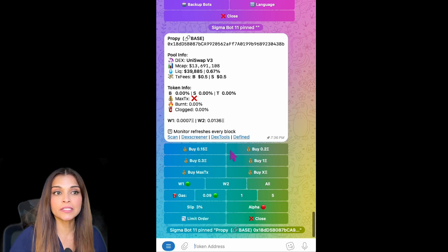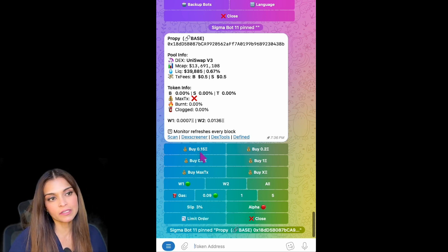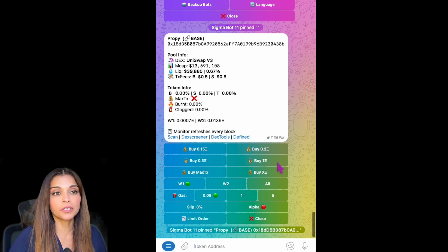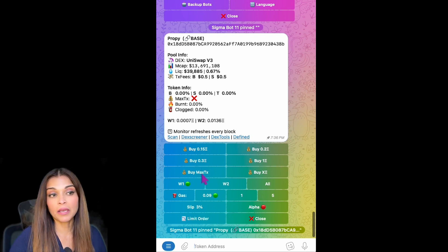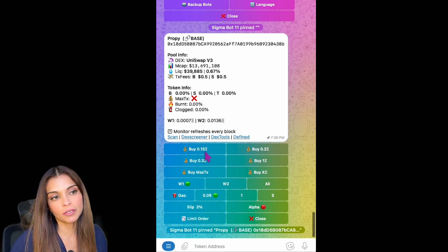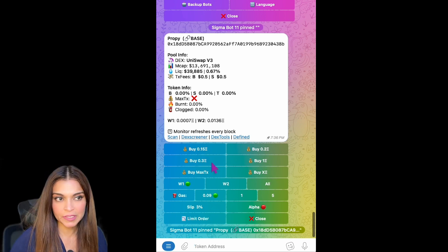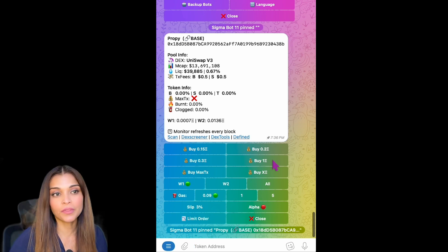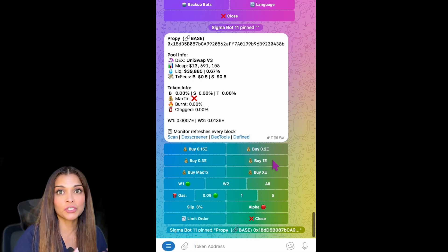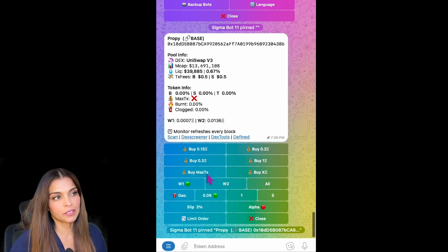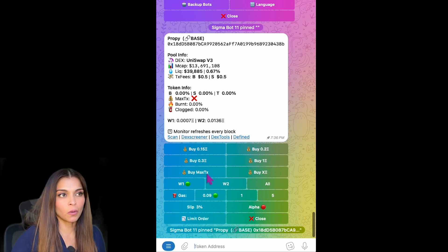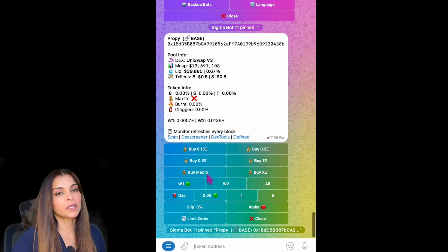The first thing we have are presets for buy: 0.15 ETH, 0.2, 0.3, and 1 ETH. We also have Buy Maximum Transaction and Buy X Amount of ETH. If you click on any of the number presets, your transaction will be sent without any further confirmation, so just be sure that is what you want to do before you do it.